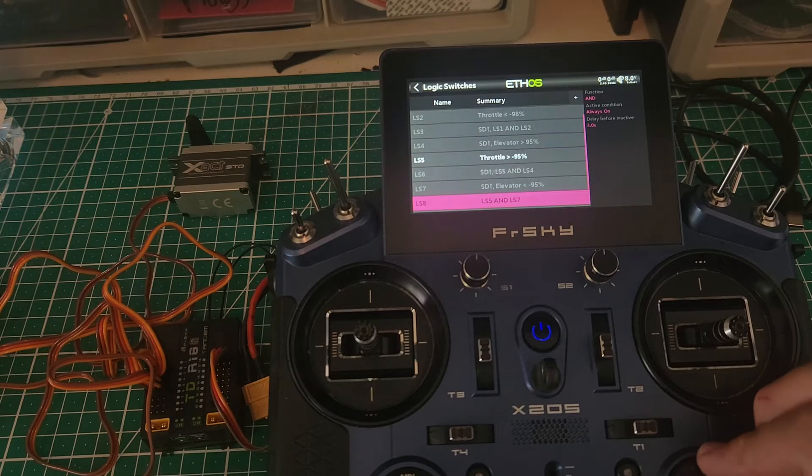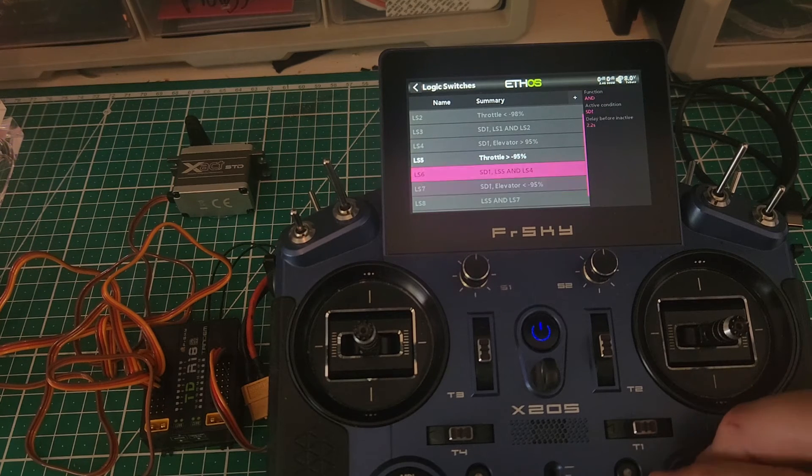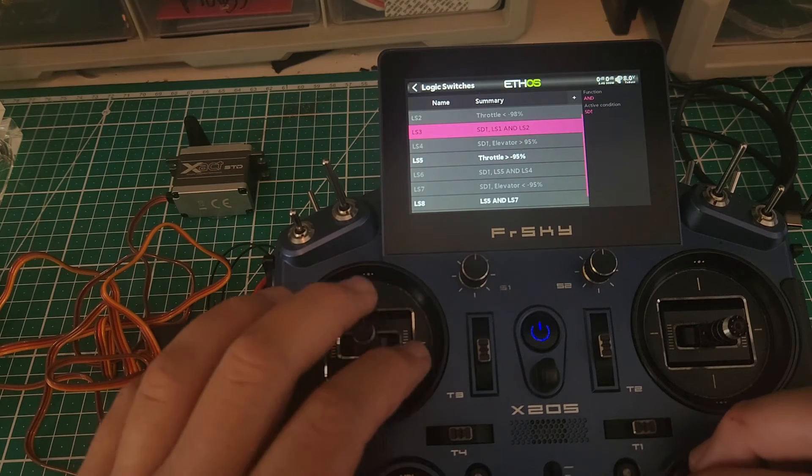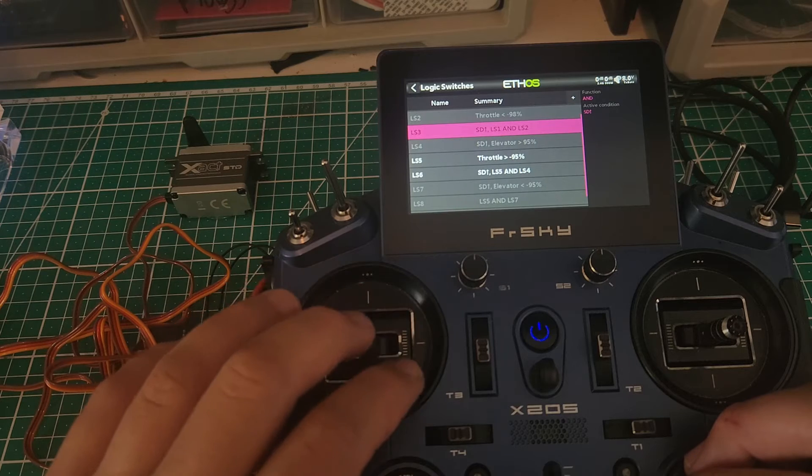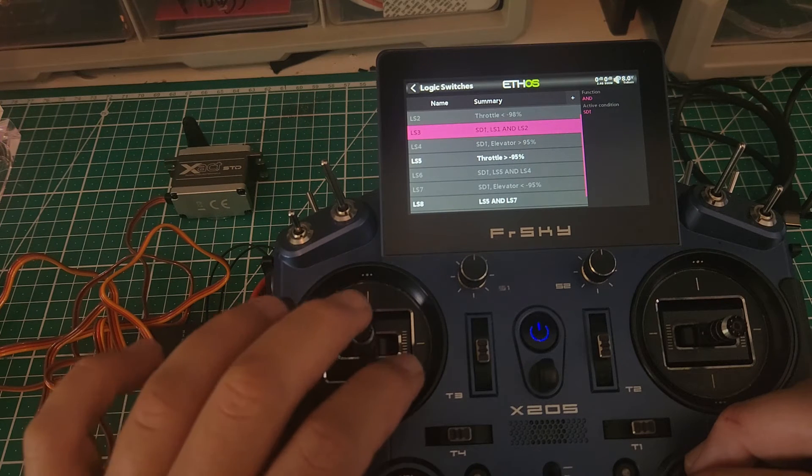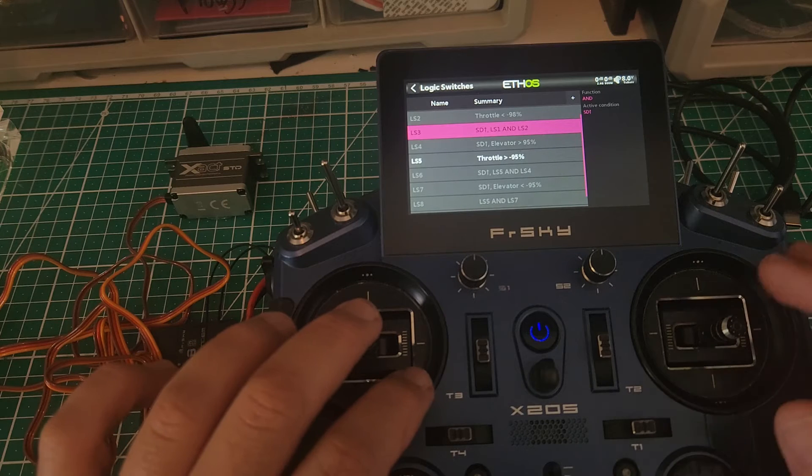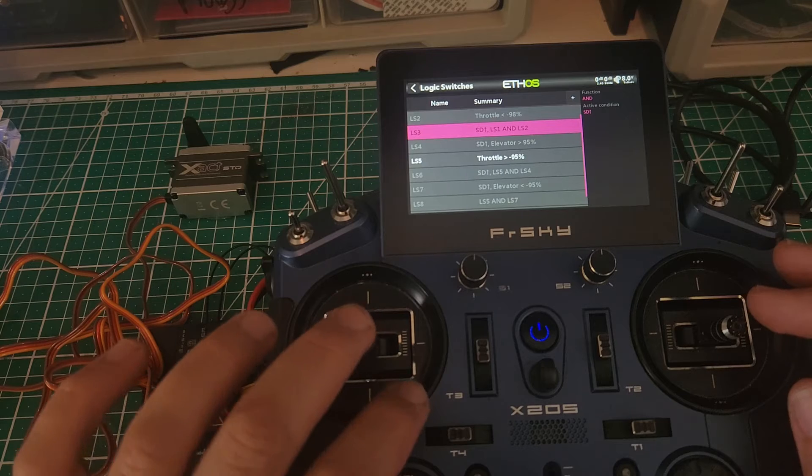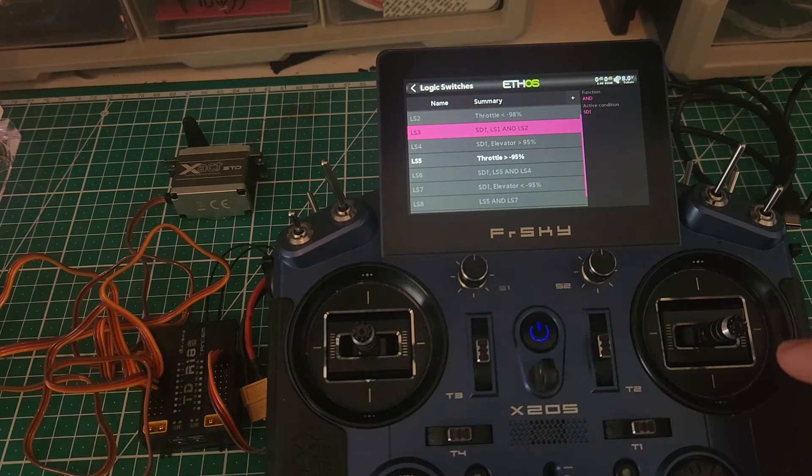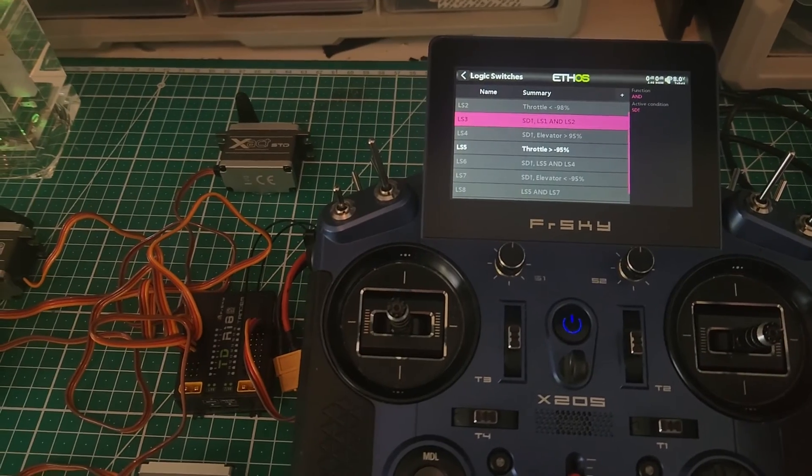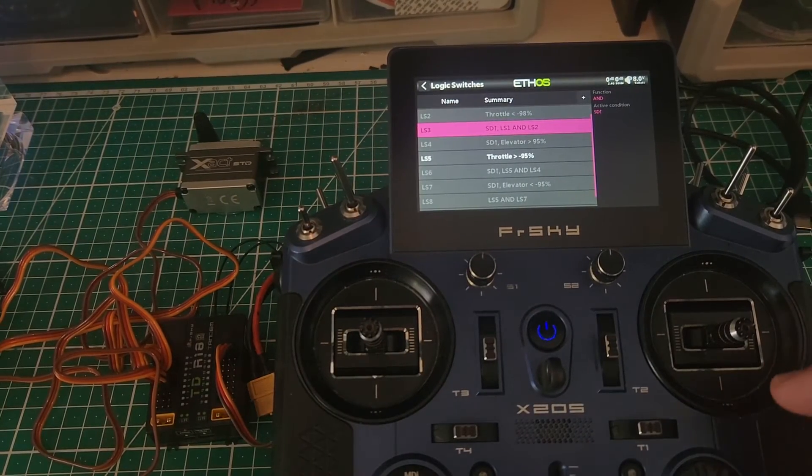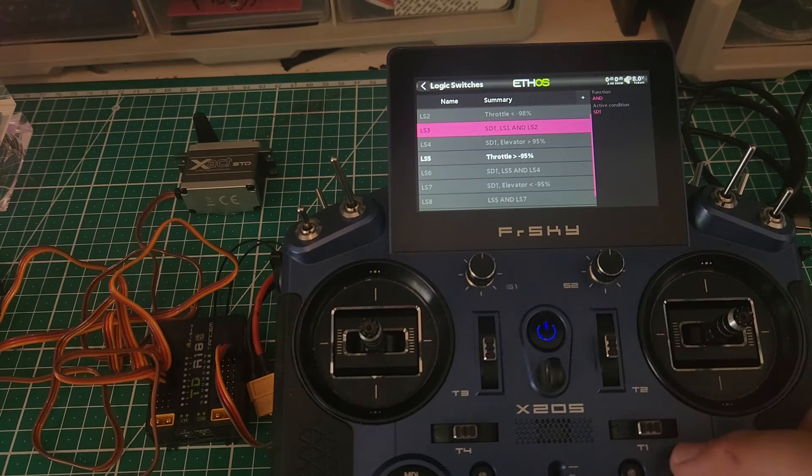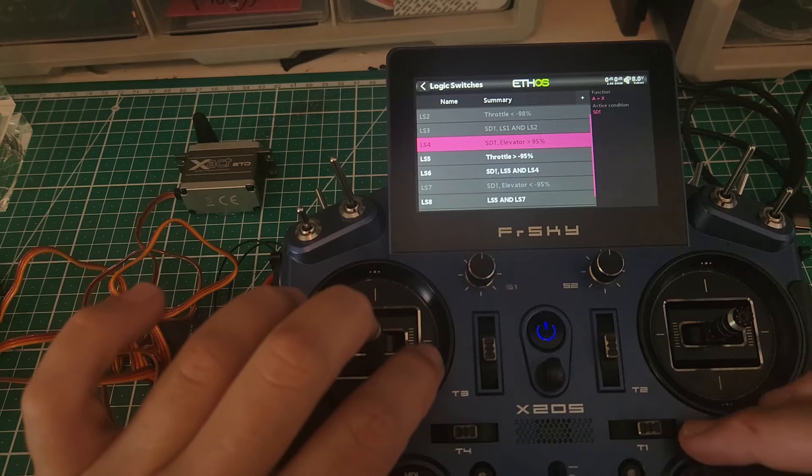So we're going to look at basically how I do it, which involves a simple bit of the throttle position as well as the elevator. So we're looking at logic switch four to logic switch eight. We're going to have elevator for our negative snap, which is logic switch four, and logic switch seven, which is going to be activated by positive. So we'll see that logic switch six is an AND sum of logic switch four and five, and logic switch eight is a logic switch combination of five and seven, because we can use that number five logic switch in multiple places.